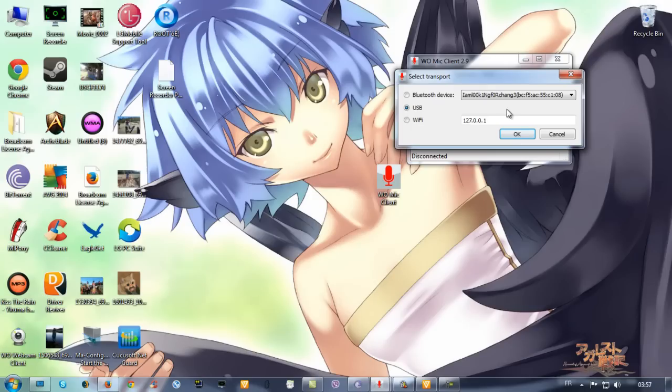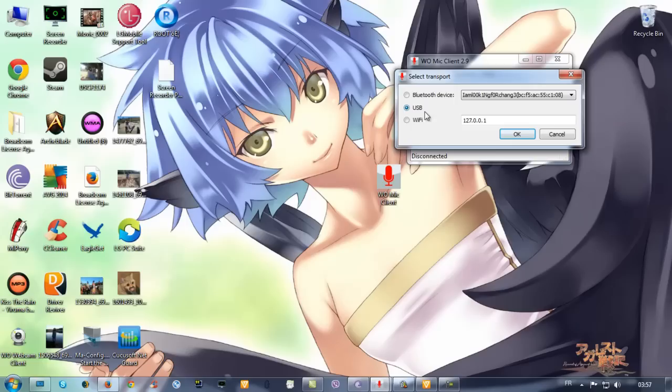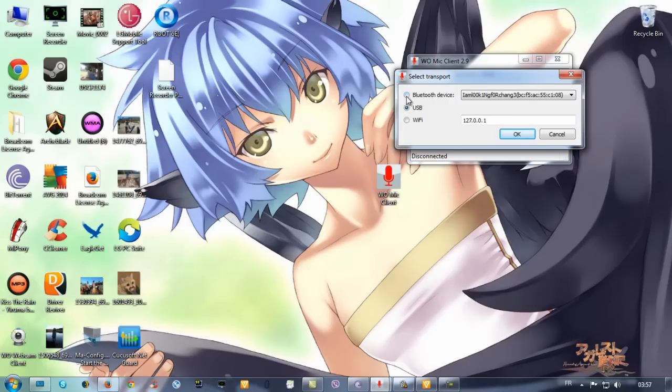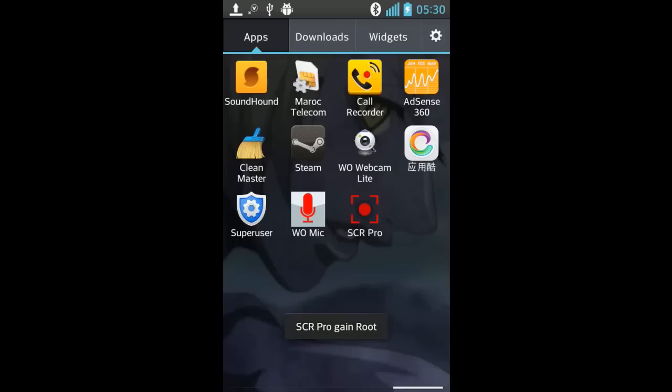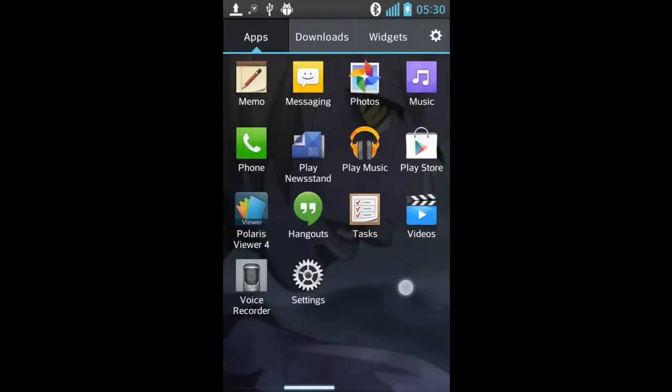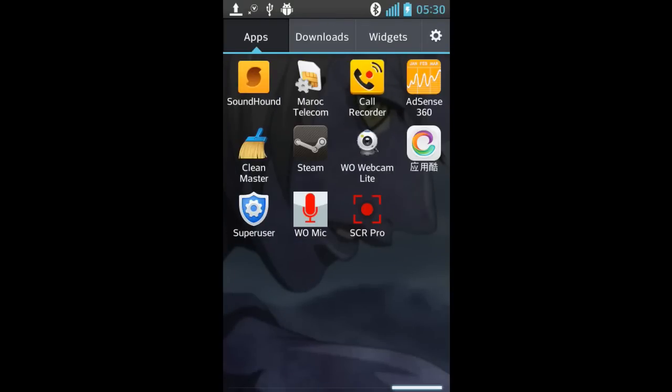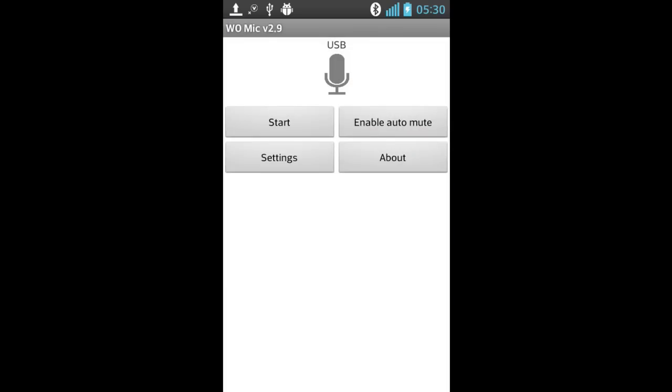You plug your phone with your PC with USB cable. Before that, you must have all your drivers for your phone. And you click OK, you click OK, and you click OK.